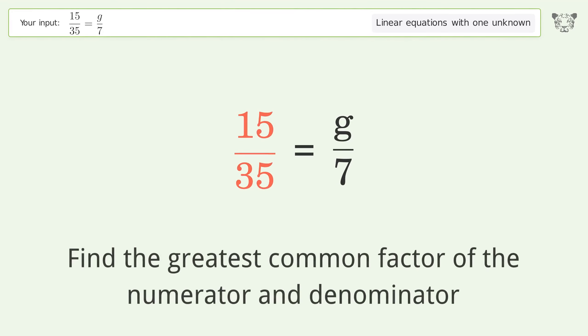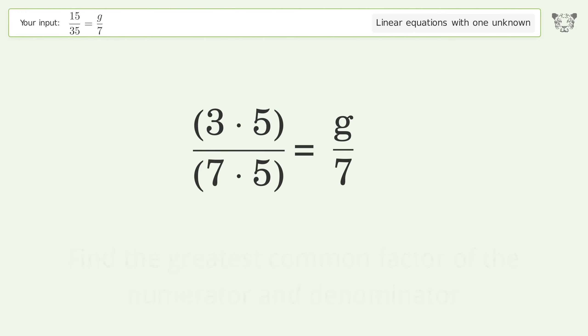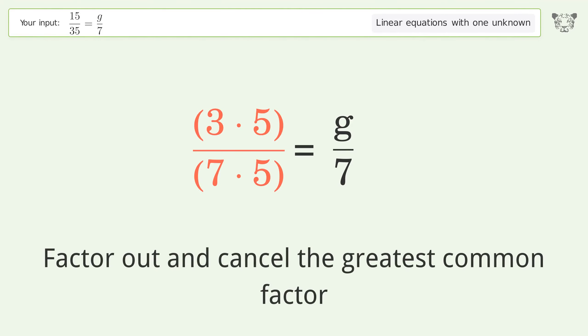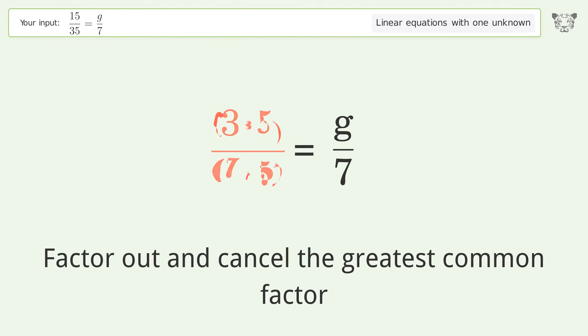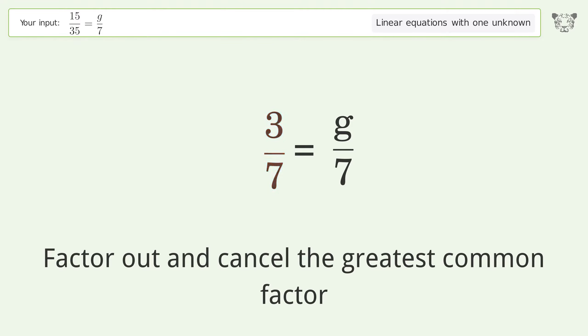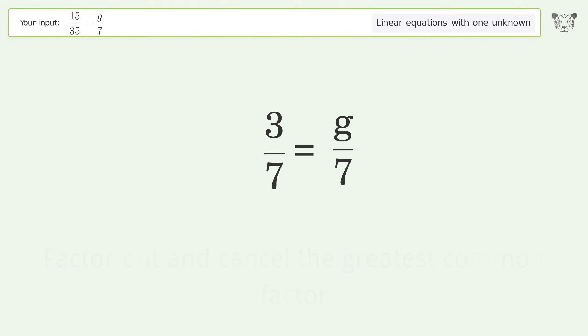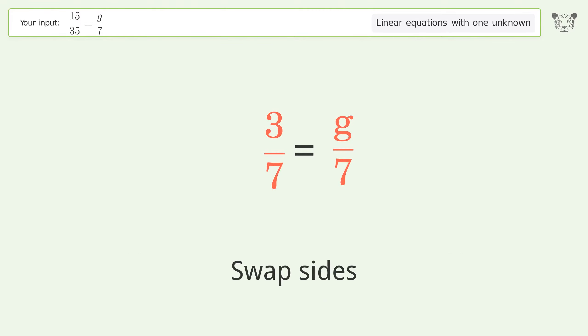Find the greatest common factor of the numerator and denominator. Factor out and cancel the greatest common factor. Swap sides.